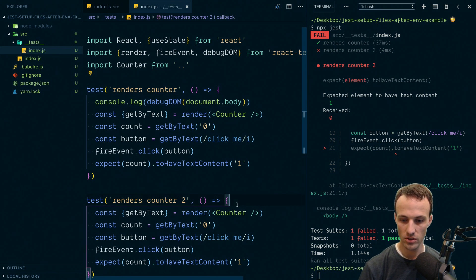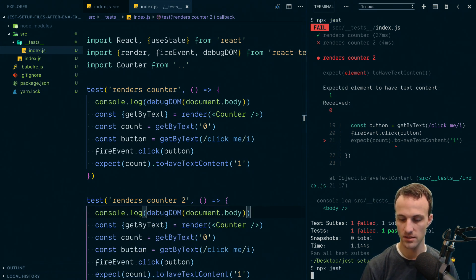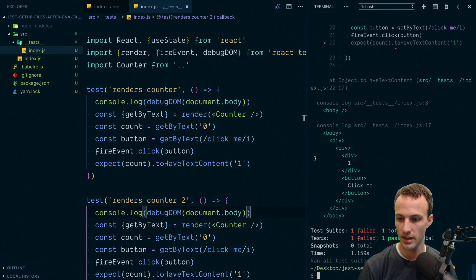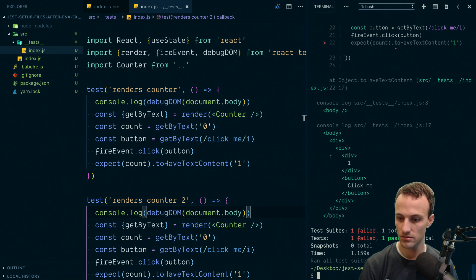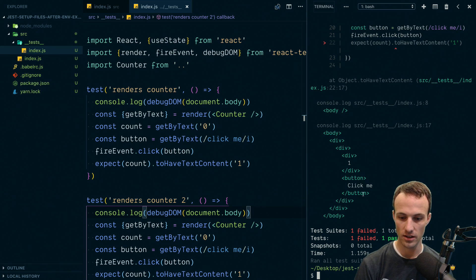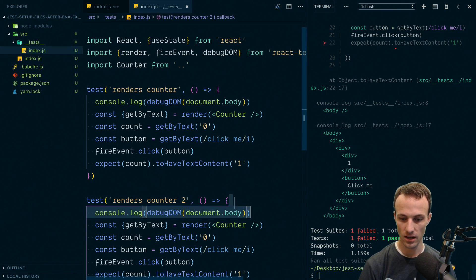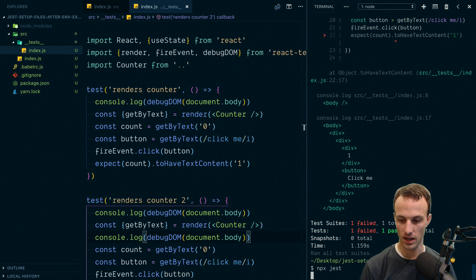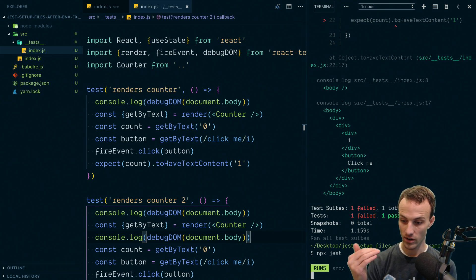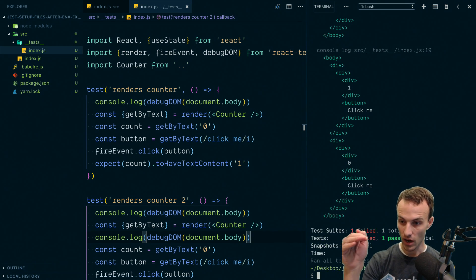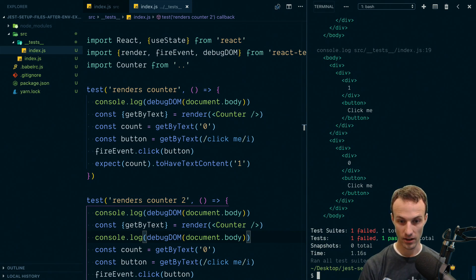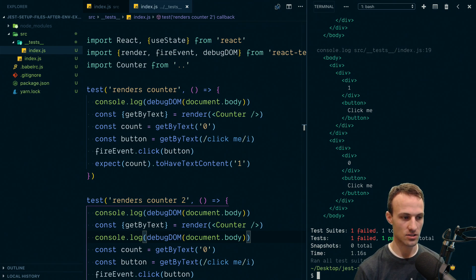If we do the same thing in the next test, then oh no, it's already got the counter in there. And so if I stick another counter here, we'll do another debug right after we render that counter. And we've actually got two counters in that body, and that's not good. So we need to clean up between our tests, right?